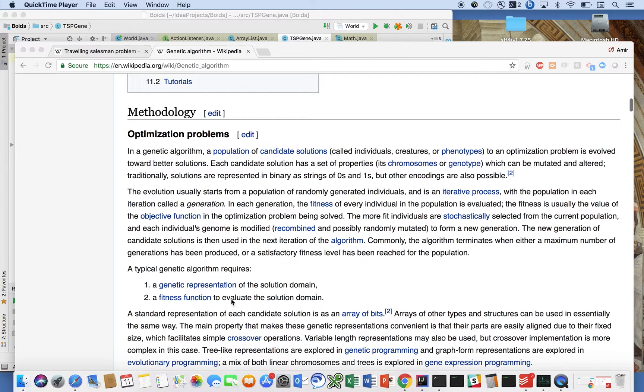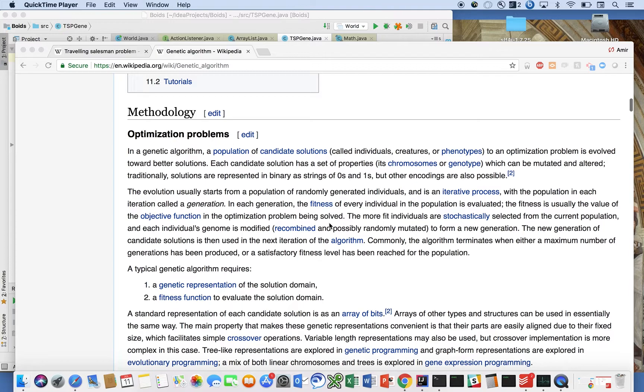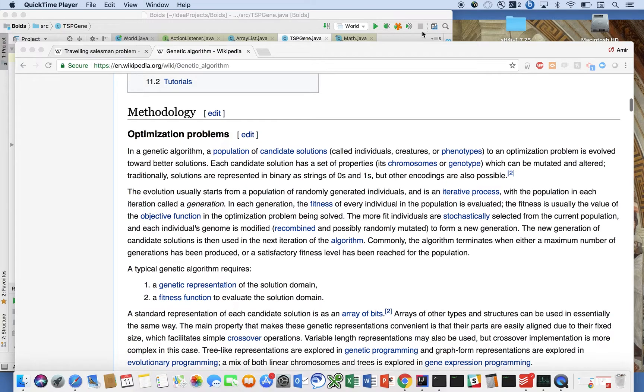That's going to define how we keep the fittest solutions around and have them do their bio thing of crossing over and mutating with other individuals. Okay, so that's the basic definition and we are going to build this out again for the traveling salesman problem. So yeah, let's do that.